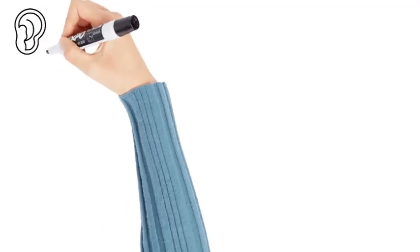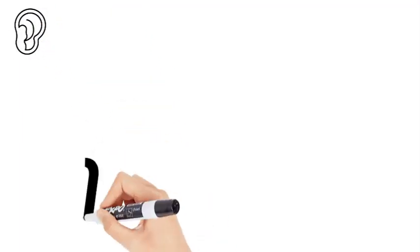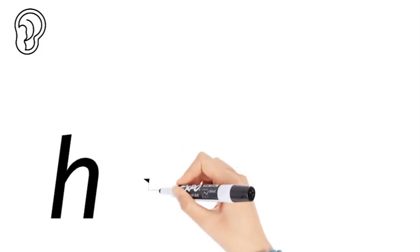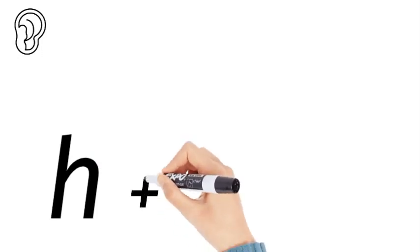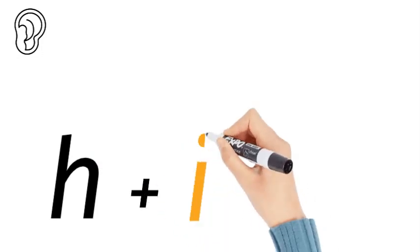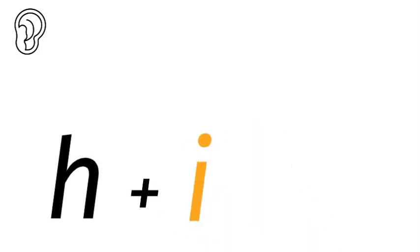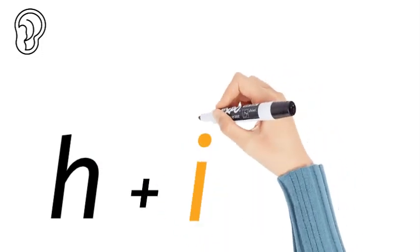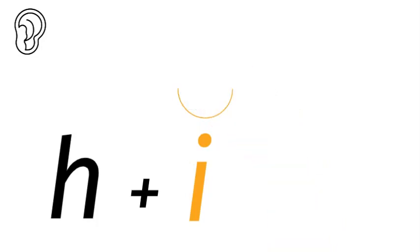Now we're going to sound out the word but we're going to write the letters as we sound it out. So H, I. Now that is a short vowel sound so you have to put the short caret over it. There's five short vowel sounds: A for apple, E for egg, I for igloo, O for orange and U for umbrella.